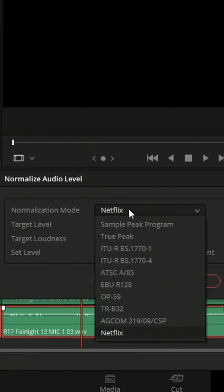We have a drop-down here for the Normalize Mode. We have Simple Peak and True Peak, which is just going to take the peaks of our audio and bring the whole audio down.